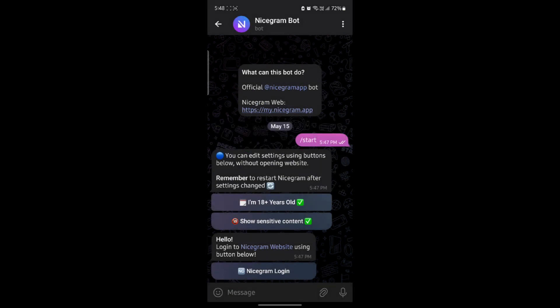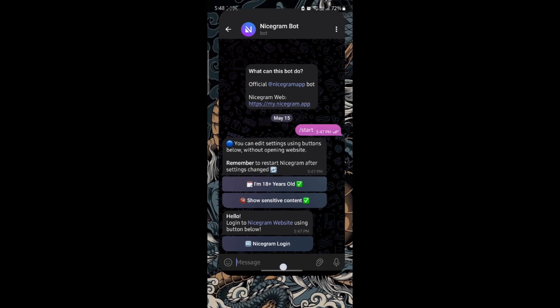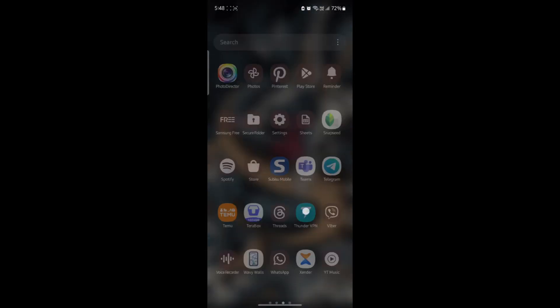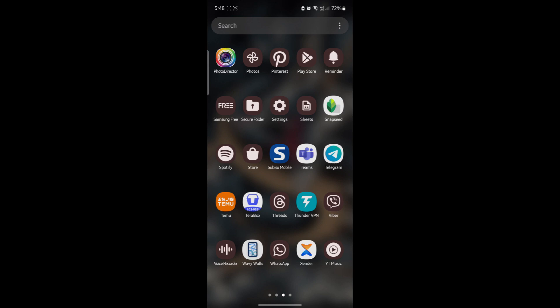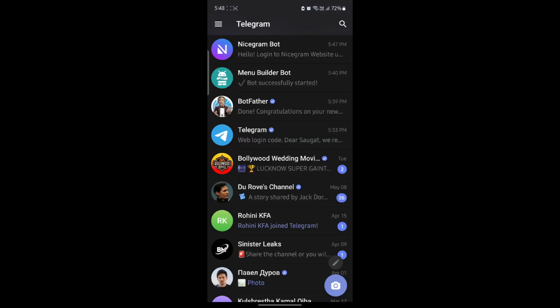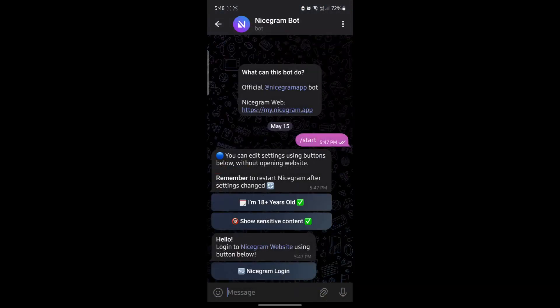Click ok and restart the app. After you restart the app, open Telegram again. Go to nicegram bot and you can see that now you have disabled the filtering option and then you will get 18 plus contents on your Telegram now.